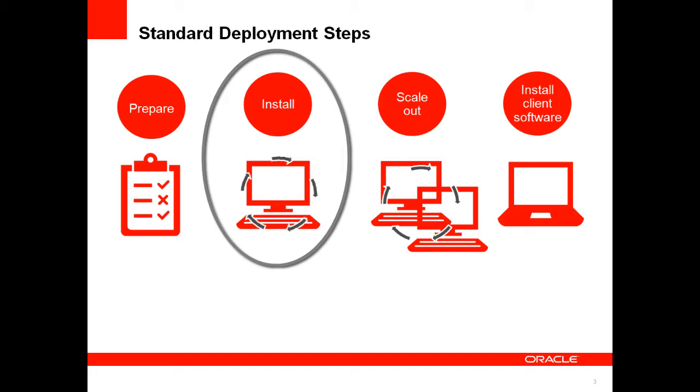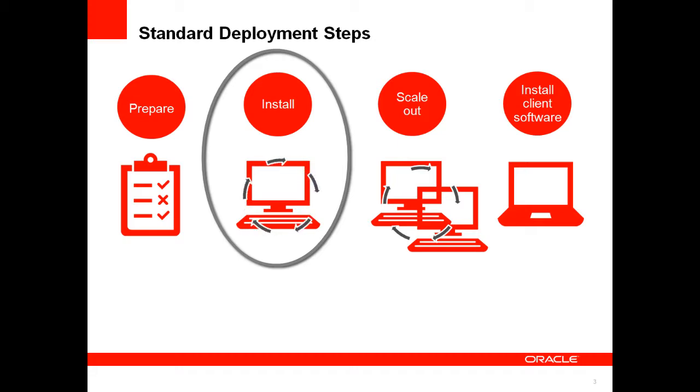Standard Deployment uses a modular approach – installing, configuring, and validating one instance before moving on to the next. This modular approach makes it easier to pinpoint any problems.